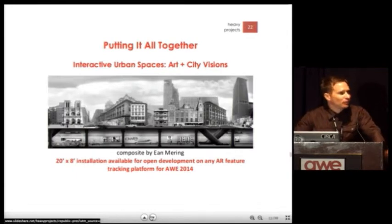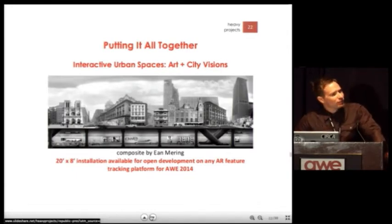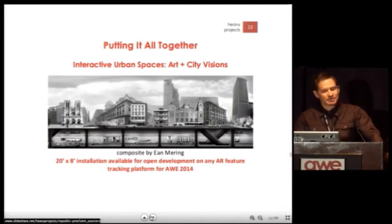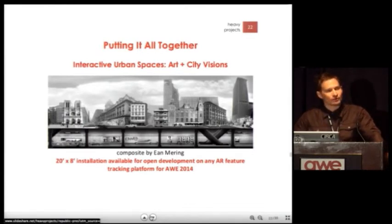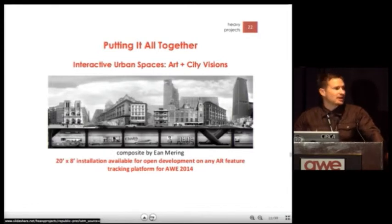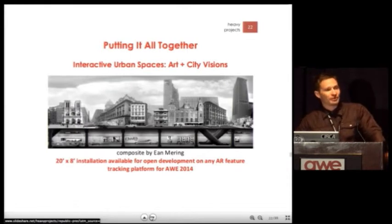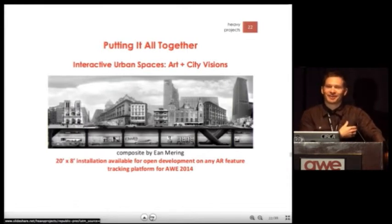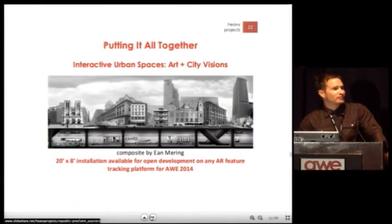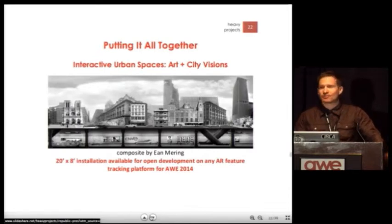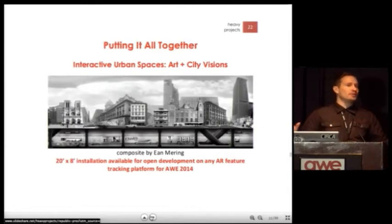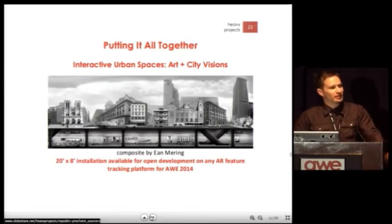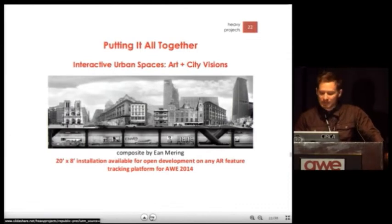Putting some of these deployments together, my colleague Ian Maring created an amazing Photoshop composite image of cities from around the world. The original goal was to have a 20-foot by 8-foot wall built here in the Convention Center — it looks like we're going to do that next year. So this year is more of an advertisement for this deployment. We're seeing this as an open development canvas for anybody who wants to develop AR for city spaces.